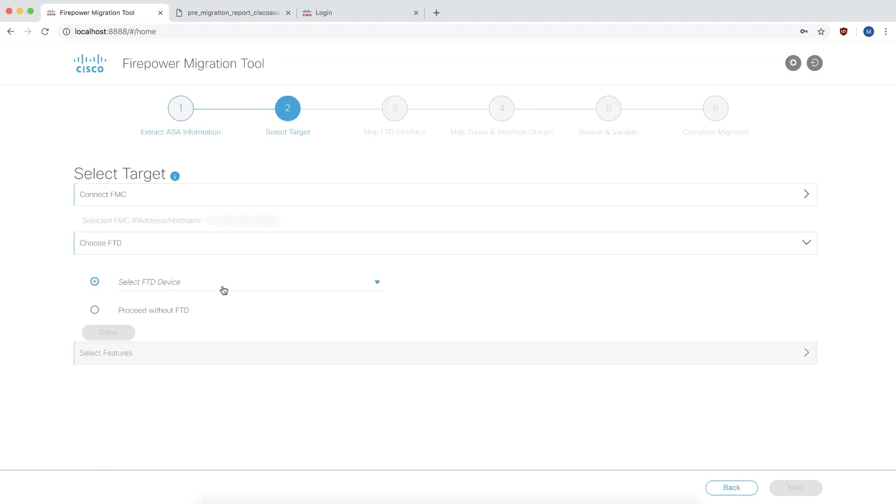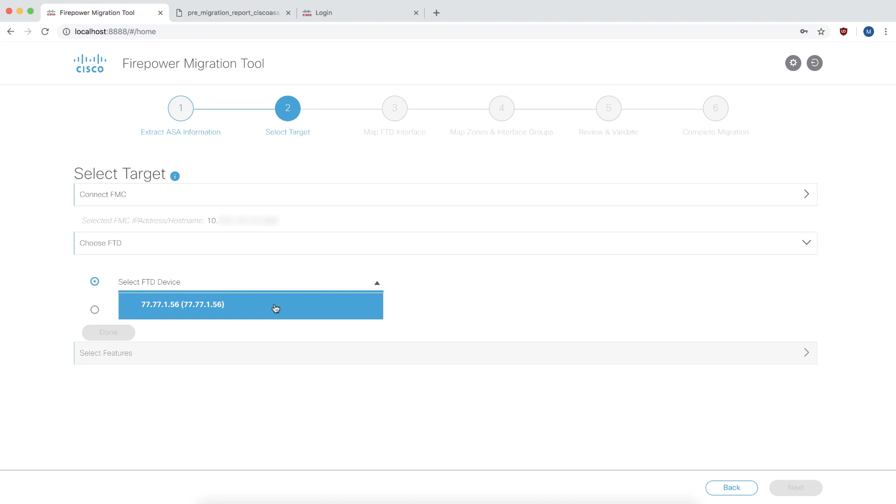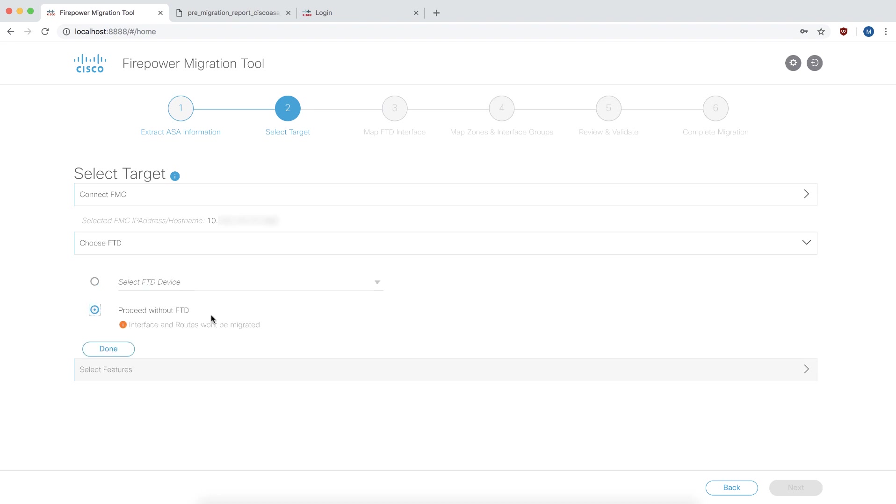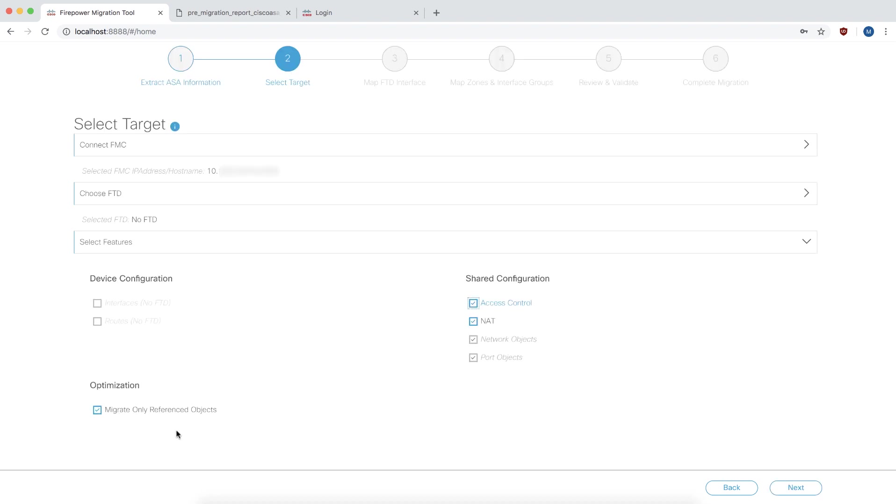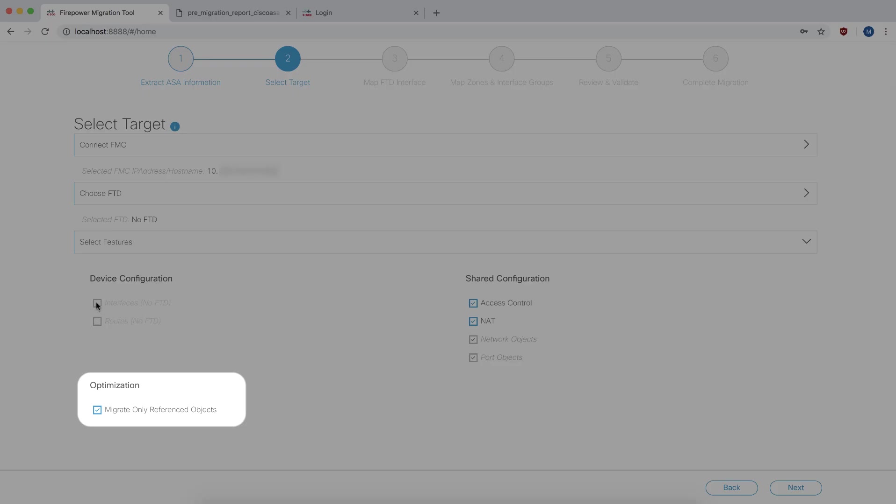Now in release 1.1, objects, access rules, and NAT rules can be migrated independent of the FTD device. Because this demo focuses on optimization of rules and objects, we can choose to proceed without the FTD. An important feature here is migrate only referenced objects. When you check this, only objects that are used in access rules, NAT and static routes are going to be migrated.